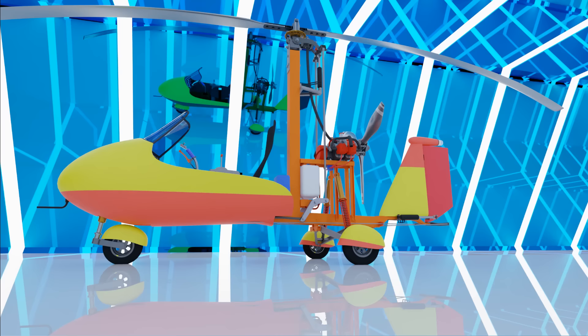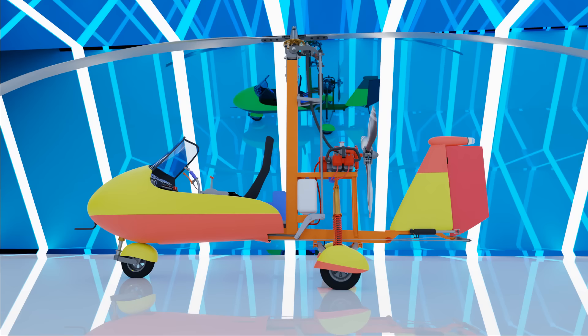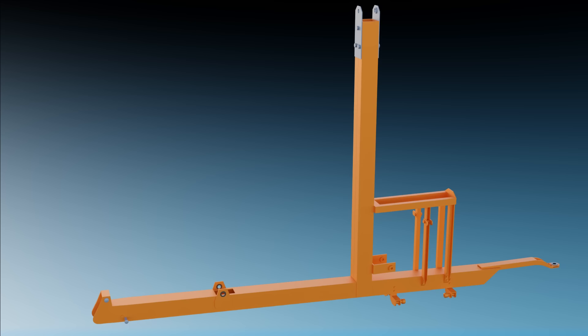This is a gyroplane. You can say this is a mixed version of a fixed wing airplane and a helicopter, but it is a simple and easy flying machine which can fly safely at low air speed. Let's see how it works with 3D animation.